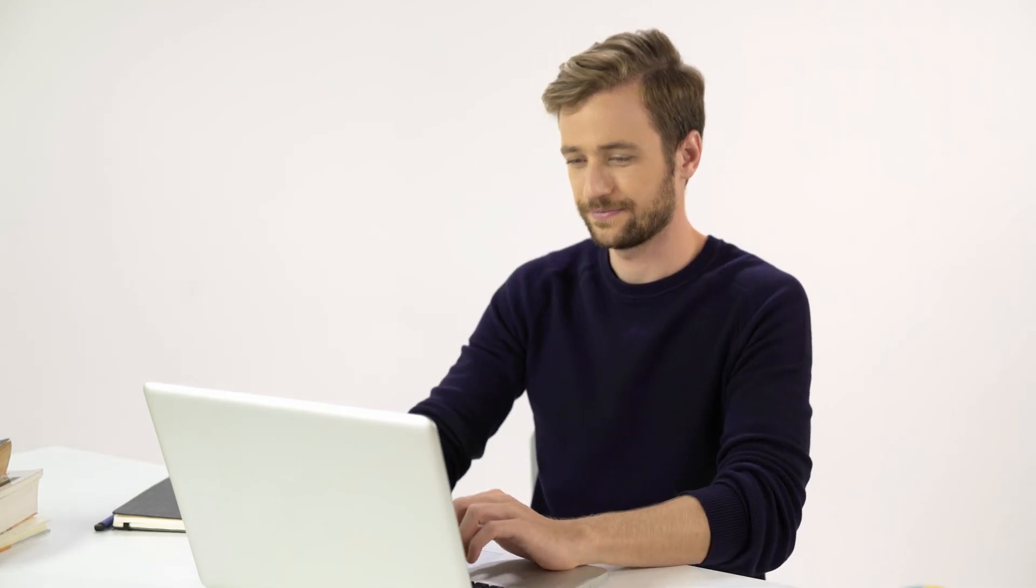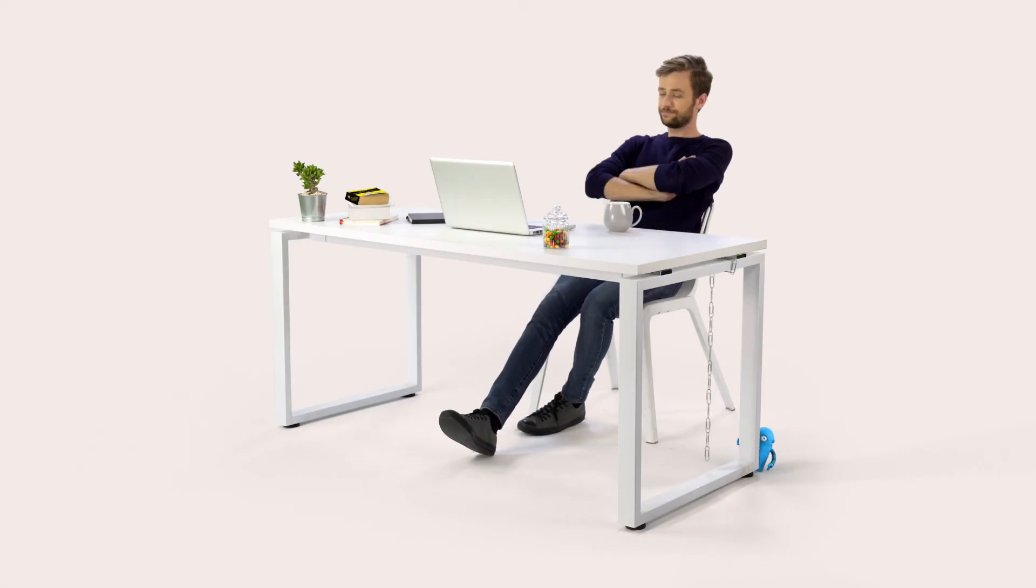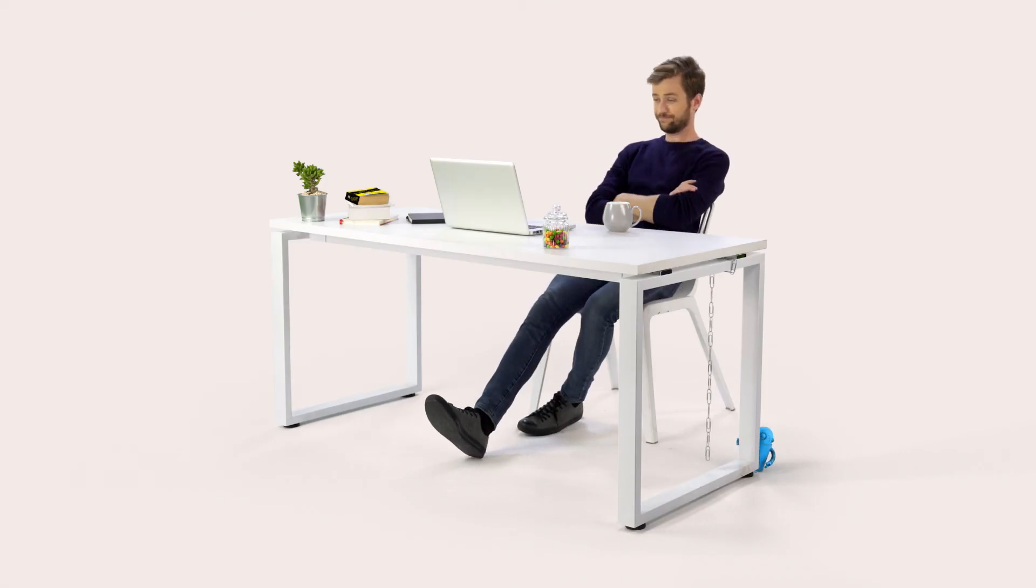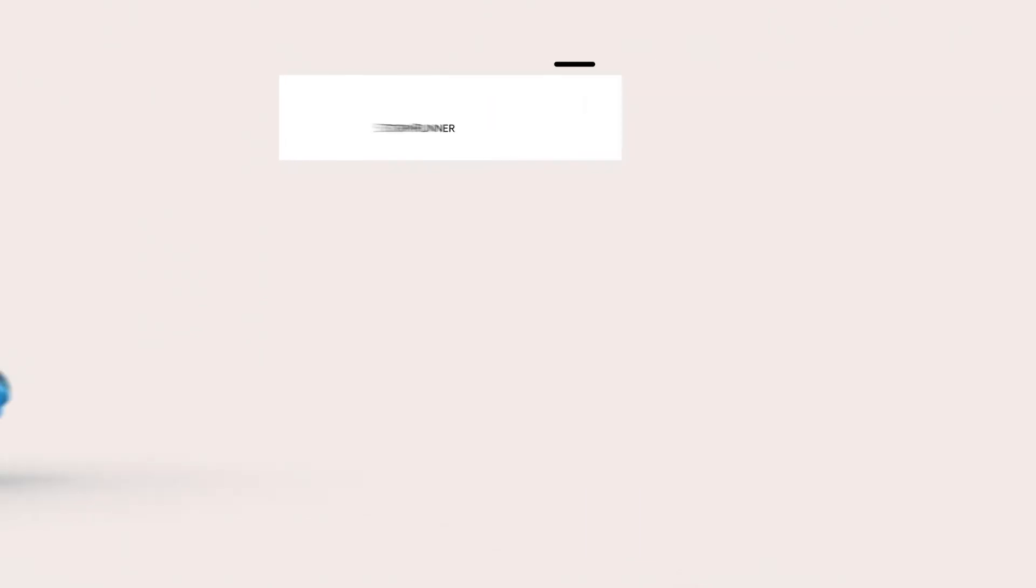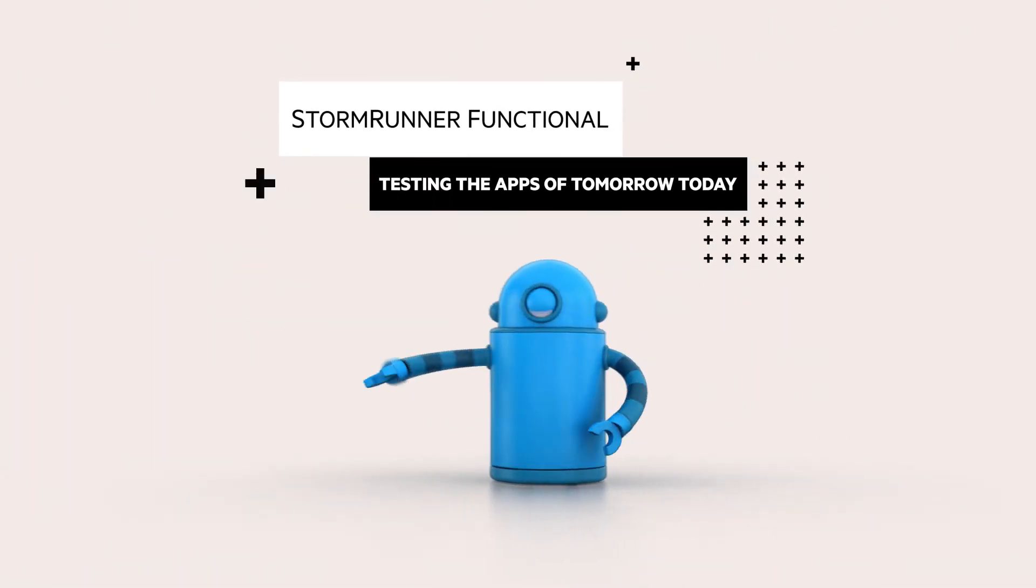Together, you won't just meet expectations, you'll surpass them. StormRunner Functional.